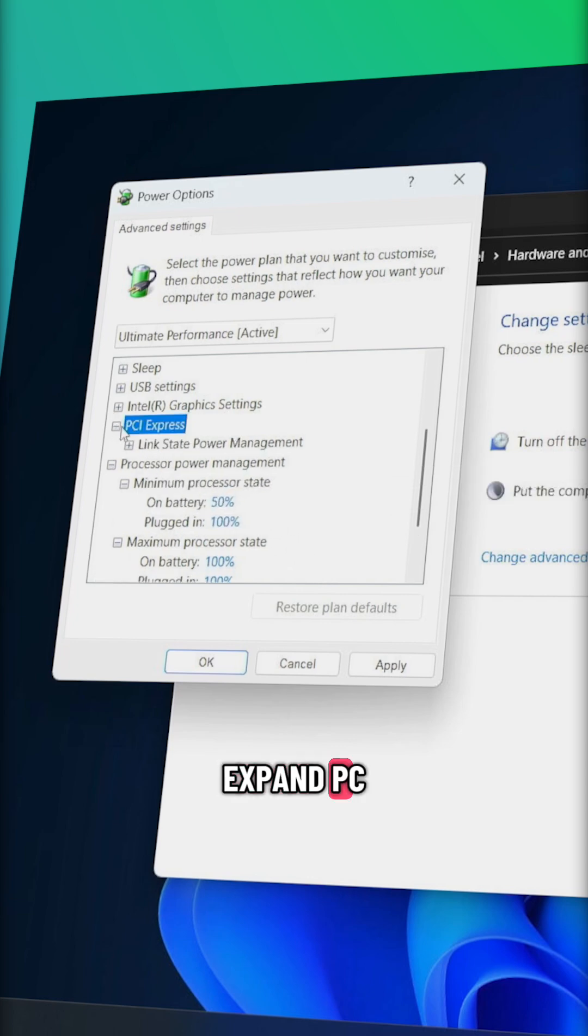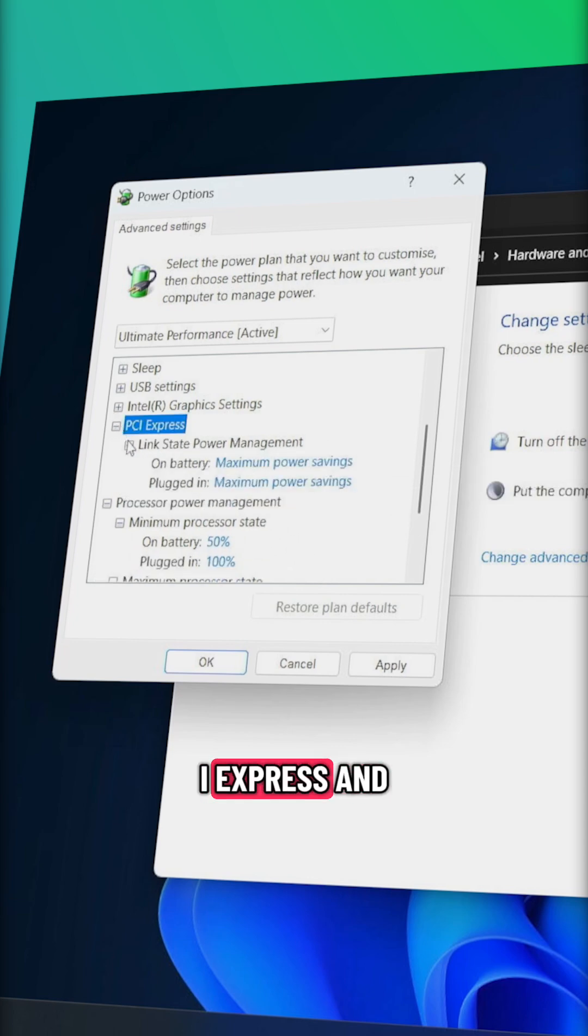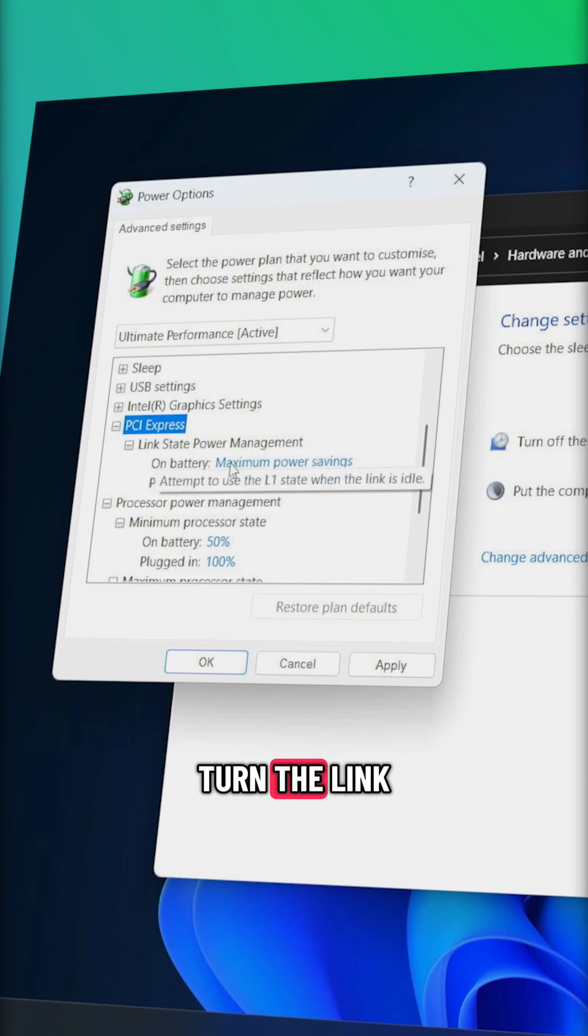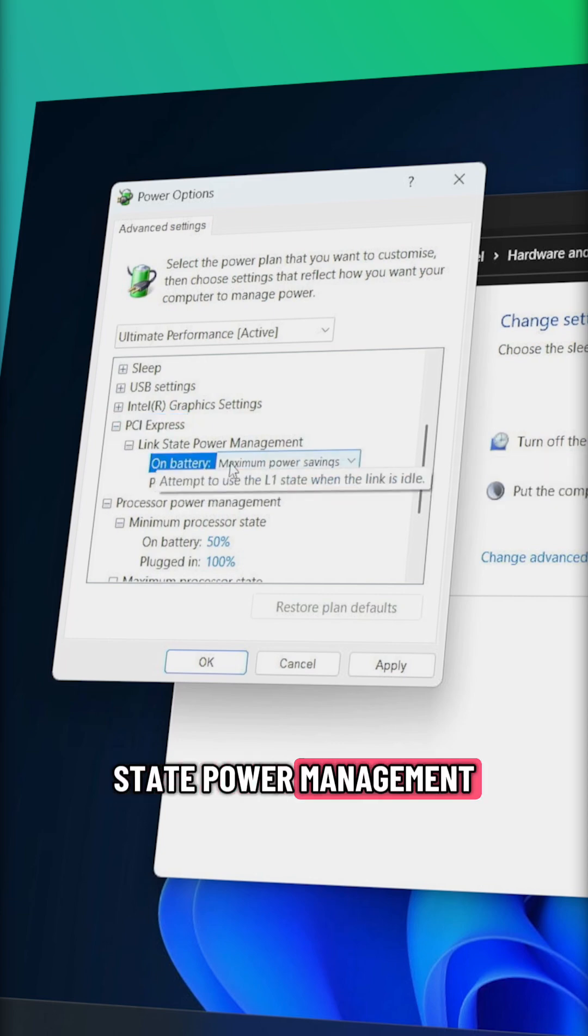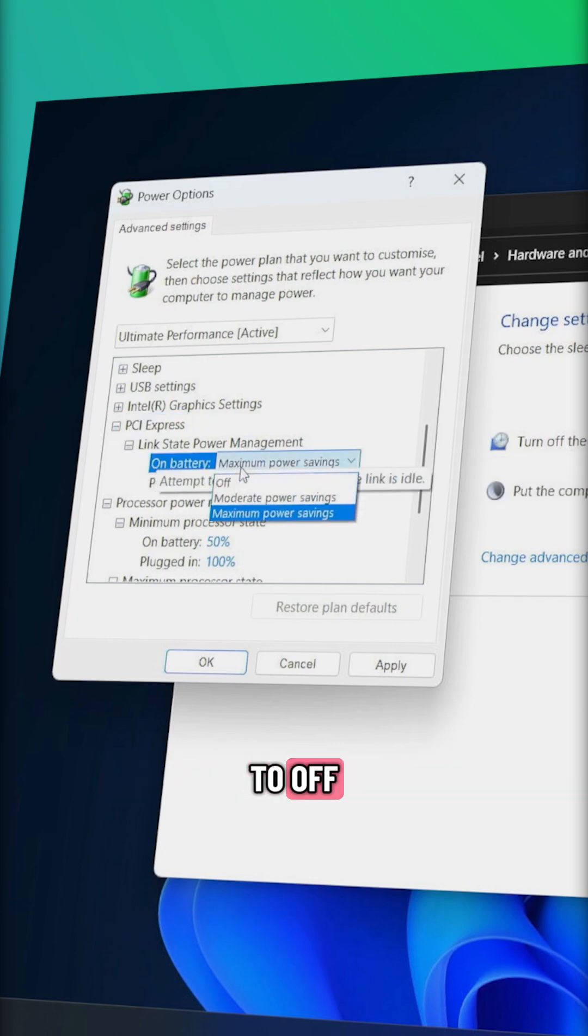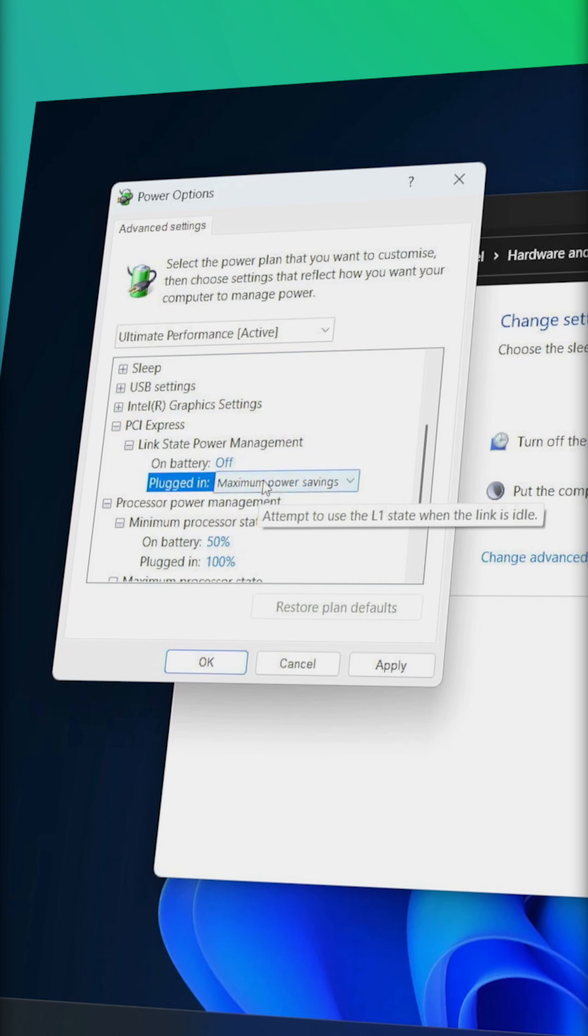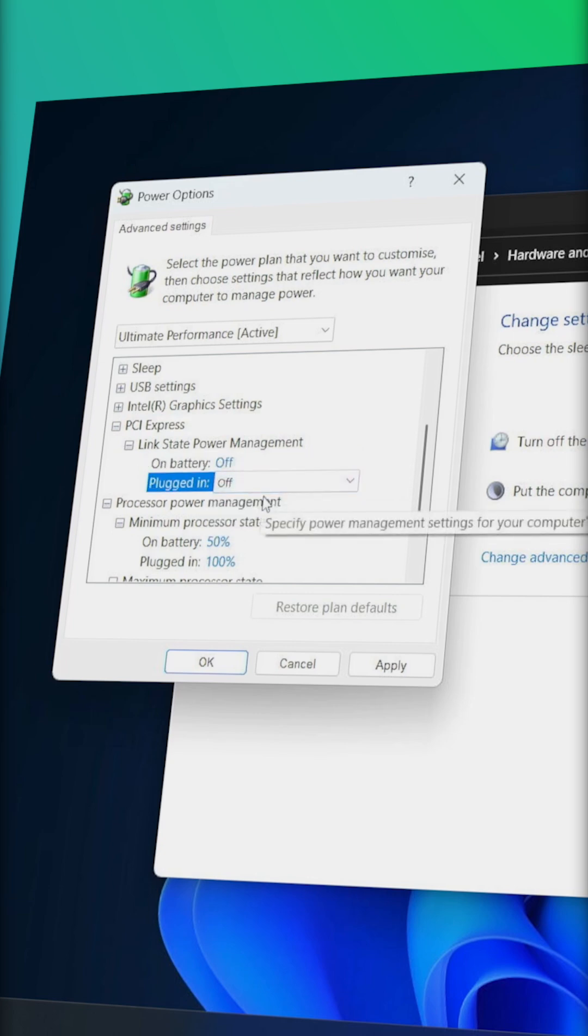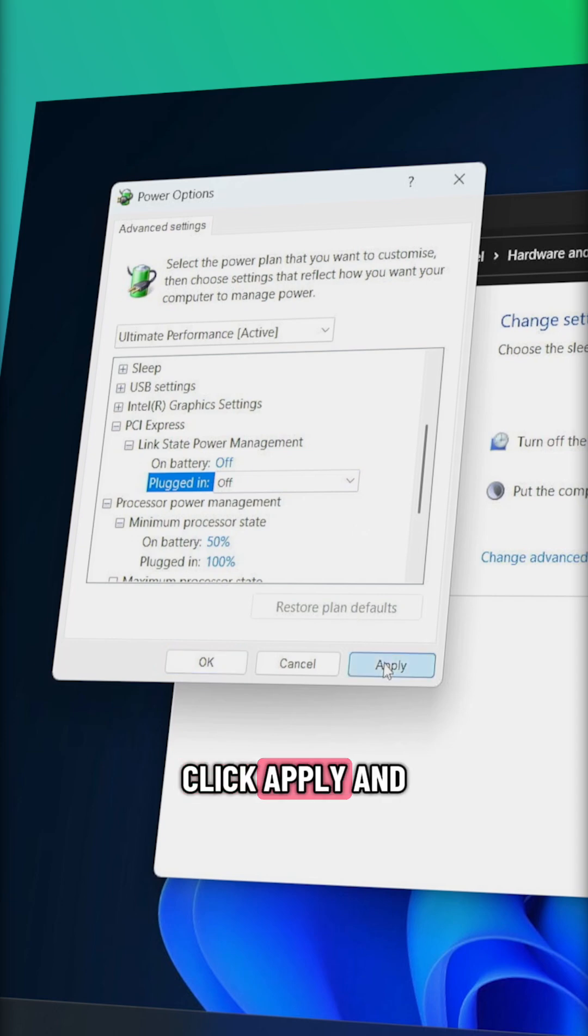Expand PCI Express and turn the link state power management to off. Click apply and OK.